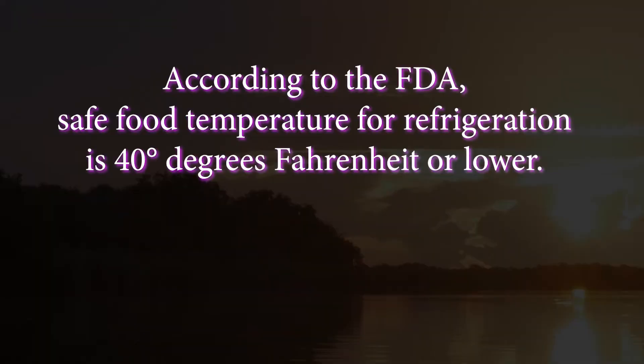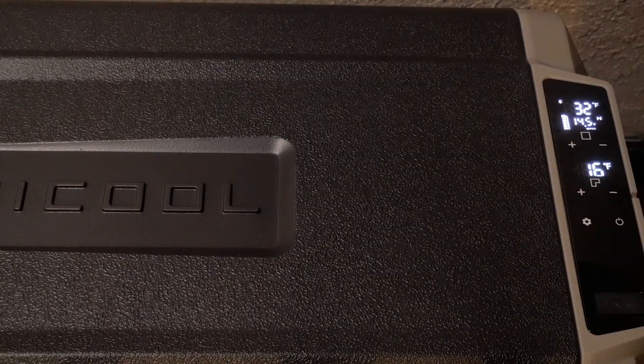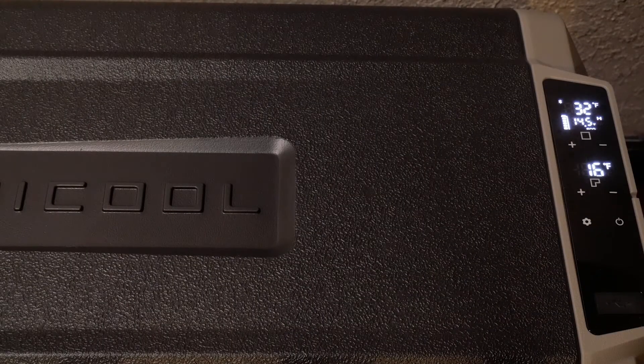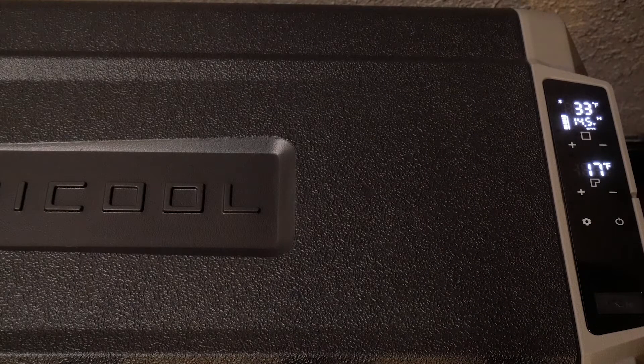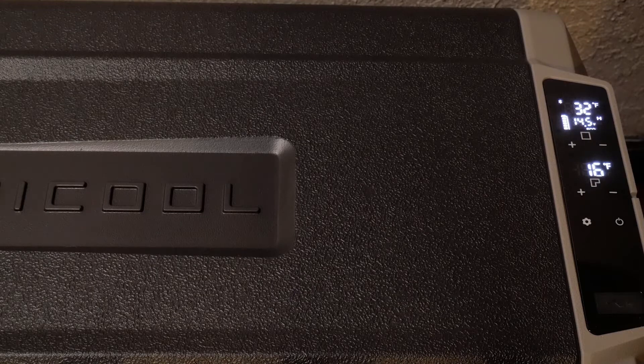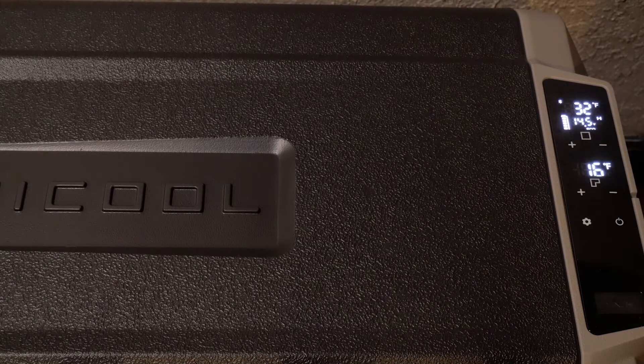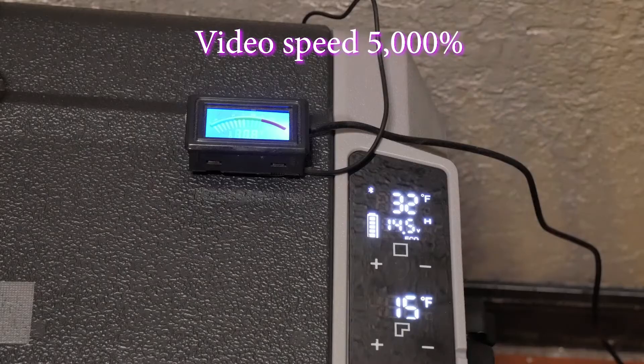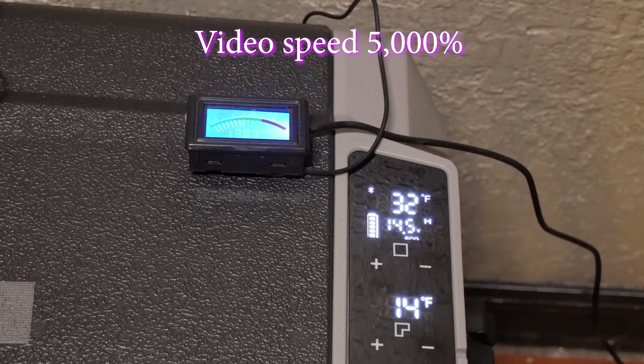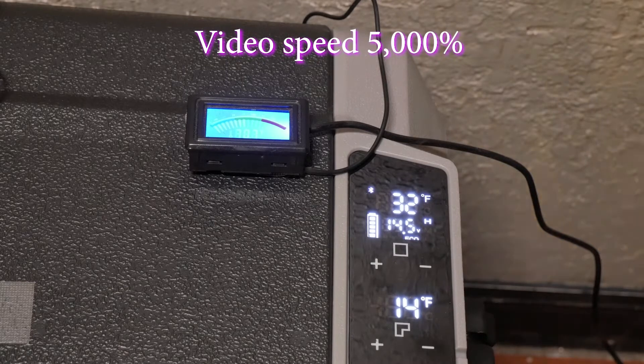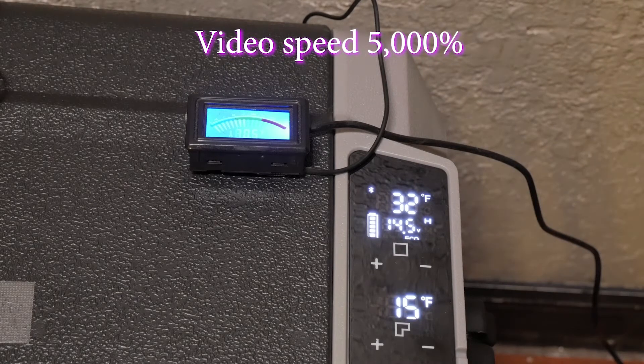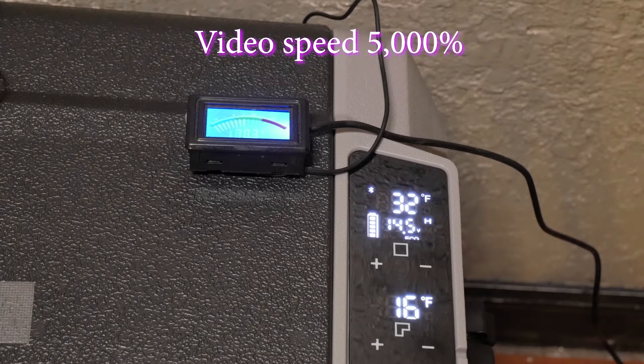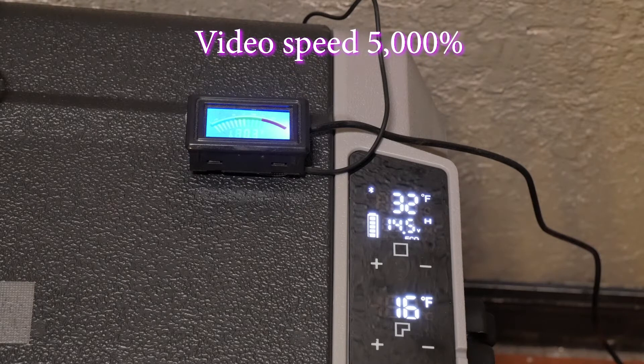The safe food temperatures for refrigeration according to the FDA is 40 degrees Fahrenheit or cooler. To see how thermally efficient the unit is in maintaining food safe temperature empty with no food mass, we set the fridge to 39 degrees Fahrenheit at first and then 36 degrees later on, and the freezer set to 16 degrees at first and then 10 degrees later on. For our testing, ambient temperature was between 73 and 75 degrees.